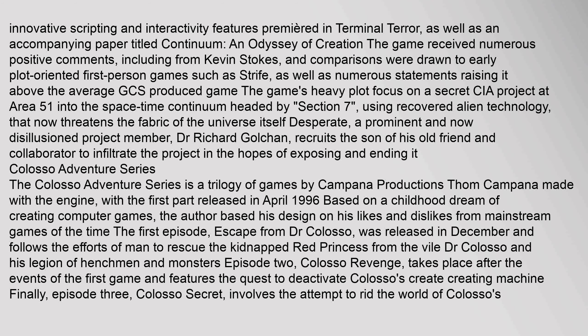Continuum features innovative scripting and interactivity, as well as an accompanying paper titled Continuum: An Odyssey of Creation. The game received numerous positive comments including from Kevin Stokes, and comparisons were drawn to early plot-oriented first-person games such as Strife. The game's heavy plot focuses on a secret CIA project at Area 51 into the space-time continuum, headed by Section 7 using recovered alien technology that now threatens the fabric of the universe. A prominent and now disillusioned project member, Dr. Richard Golchan, recruits the son of his old friend to infiltrate the project in the hopes of exposing and ending it.